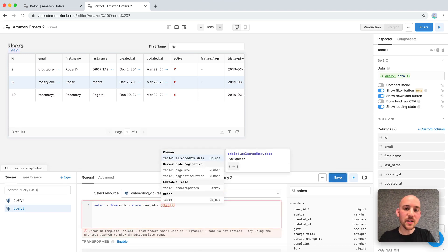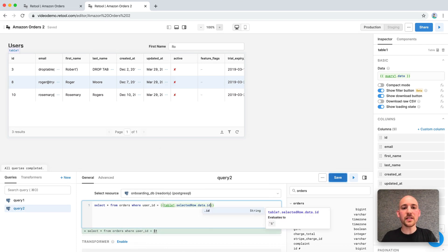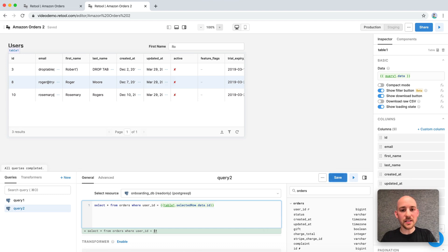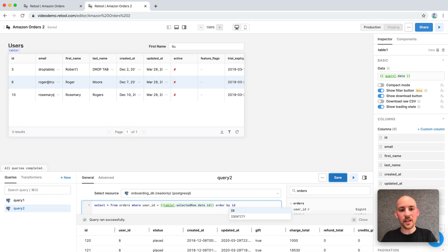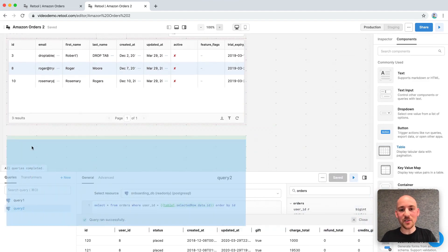So the text input had a value property, but tables have a selected row property. So we can just use that in our query here. Table1.selectedrow.data.id and let's just order by ID. So we can just drag on another table and voila, here are Rogers orders.